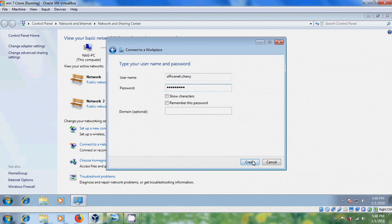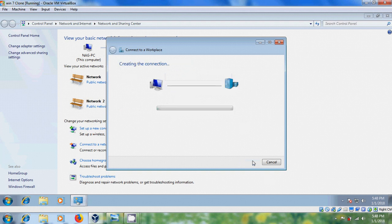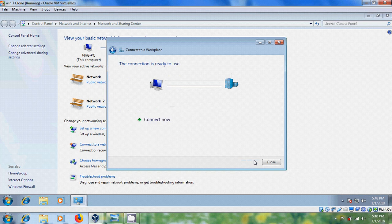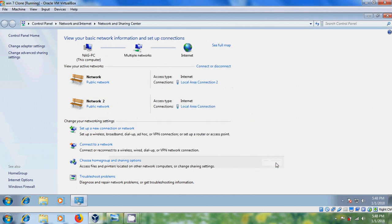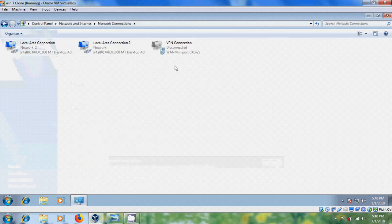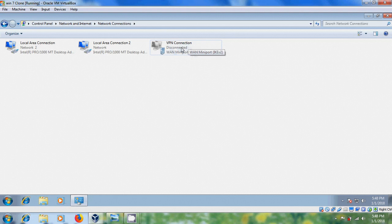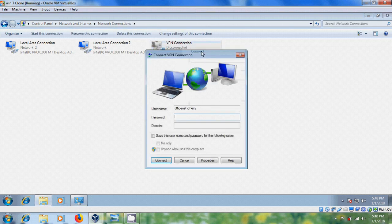Create. And close this. Come to Change Adapter Settings. And here, VPN Connection is created. Now, let's connect this.